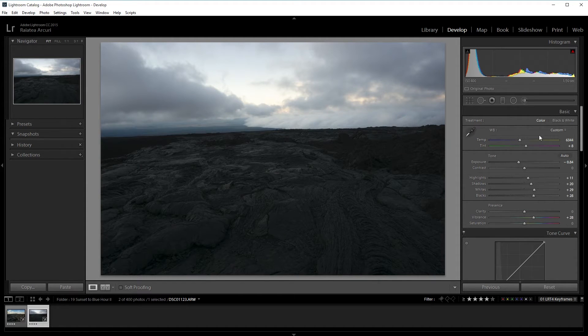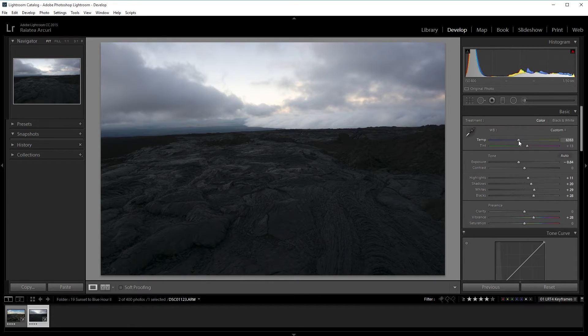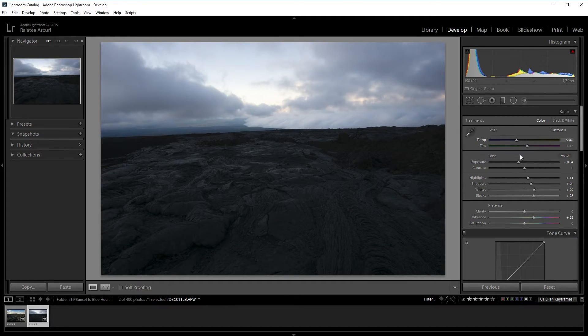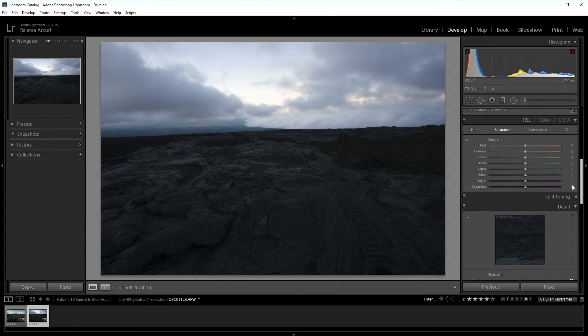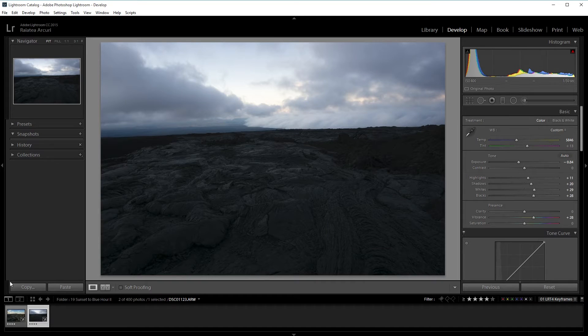I think I want to take down the blacks and the shadows a bit. I'm also going to make the white balance a bit cooler, a cooler tint because it's blue hour.